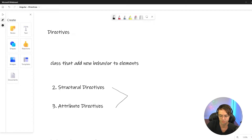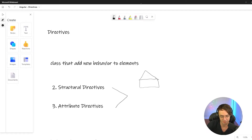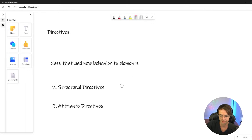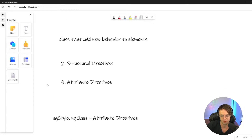The difference between structural and attribute directives really isn't even that much. A structural directive actually modifies the actual structure. So if you think of a house, your structural directives would be things like the framing of the house, the roofing — the things that actually hold it up. Attribute directives would be more like painting the house. Attribute directives have more to do with how the house looks on the outside, as opposed to structural directives which have more to do with the actual framing of the house.